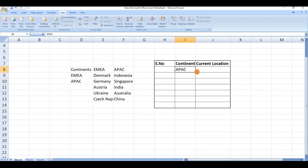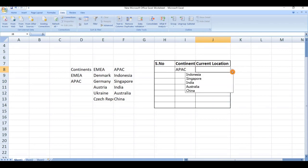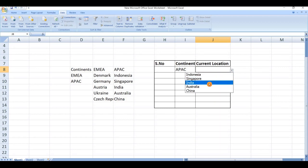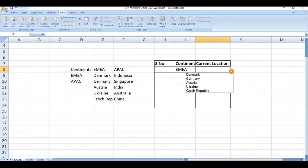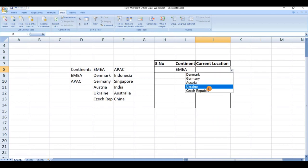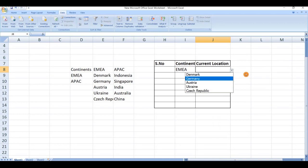Now if we select APAC, we can see the options Indonesia, Singapore, India, Australia, and China. When we select EMEA, we can see Denmark, Germany, Austria, Ukraine, and Czech Republic.